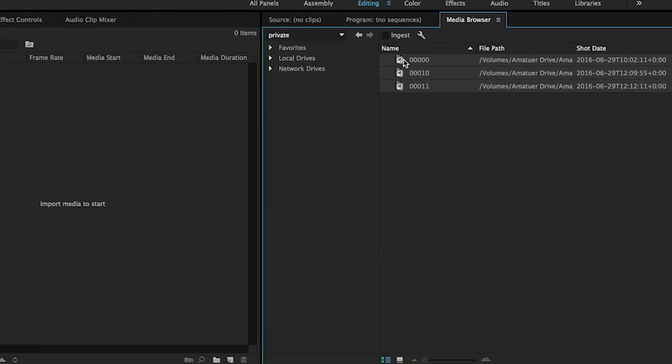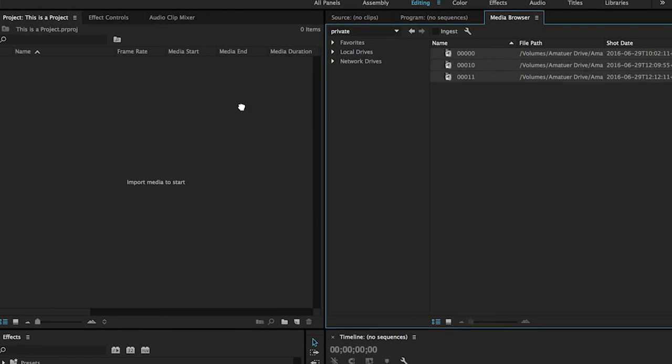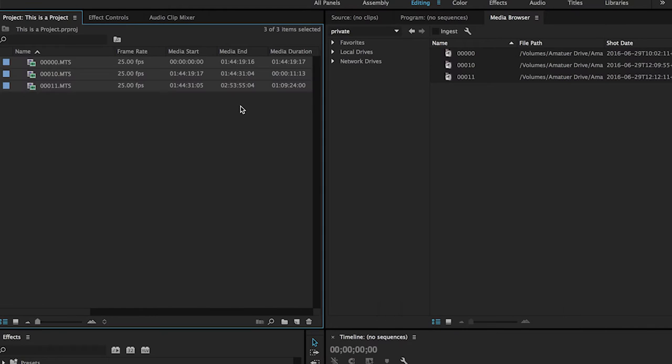Once imported, the duplication is gone and your files are presented how the camera intended them.